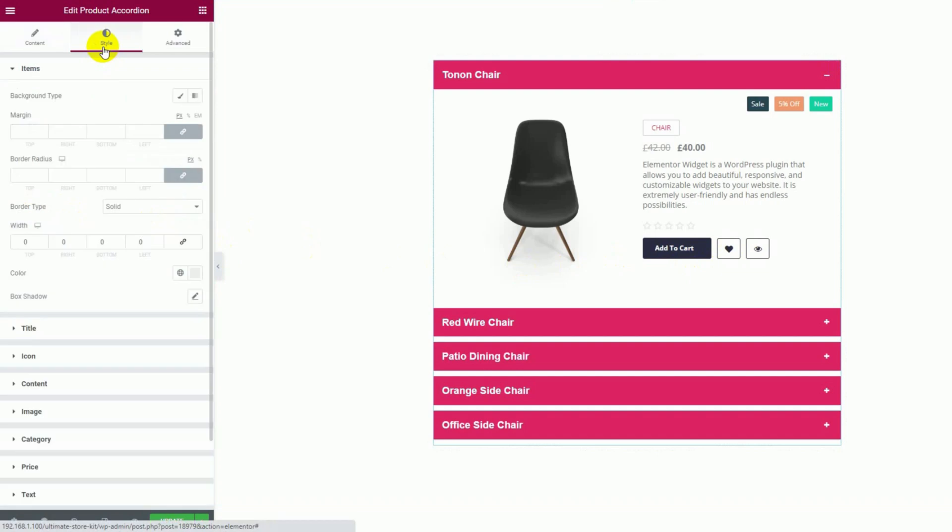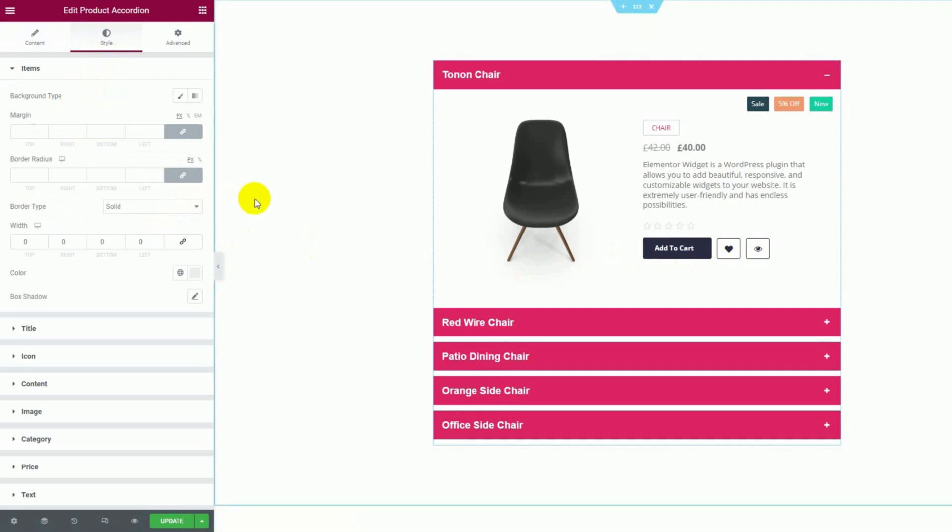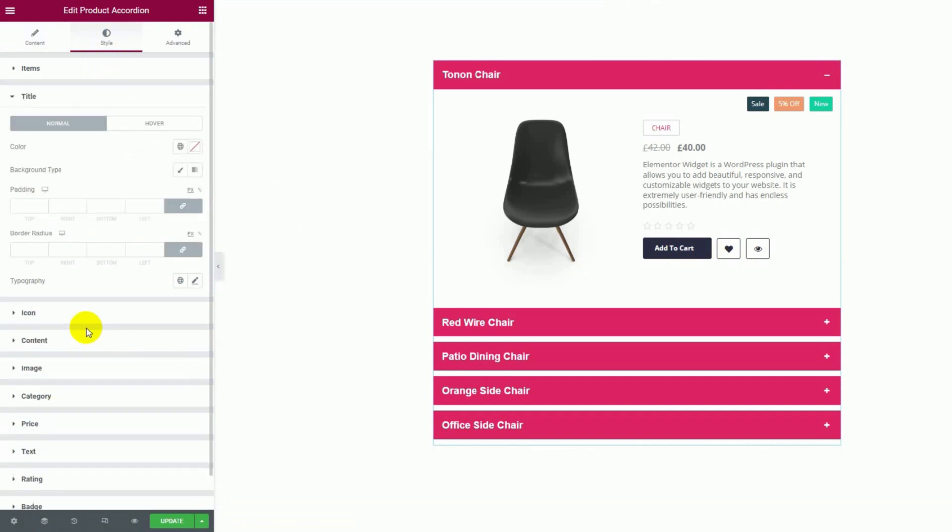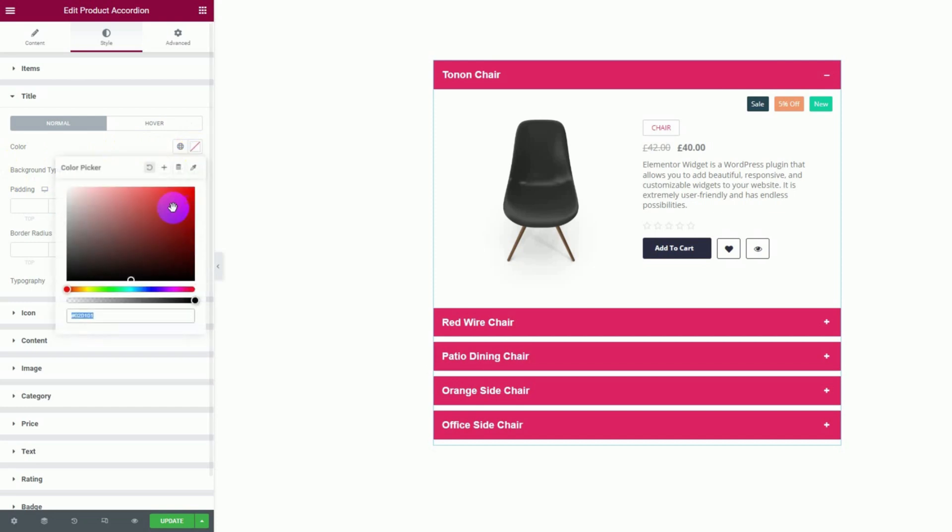Now let's move on to the style tab. The first section here lets you customize the background, border and margin of the items, which means the accordion items. Going into the title section, you can change the color of the title text and then change the background to make a perfect sync with the colors.